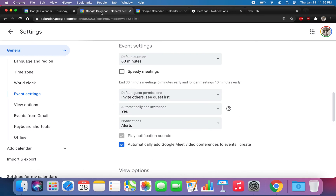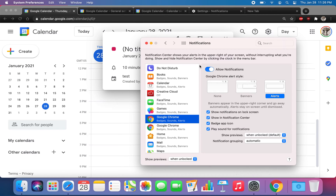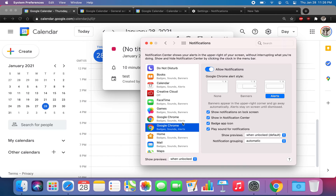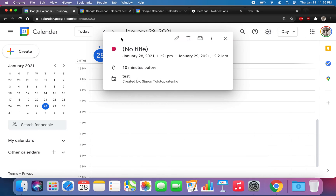In theory everything should work, but you also need to go down here in System Preferences, Notifications, and make sure Google Chrome is enabled. I have Alerts set.